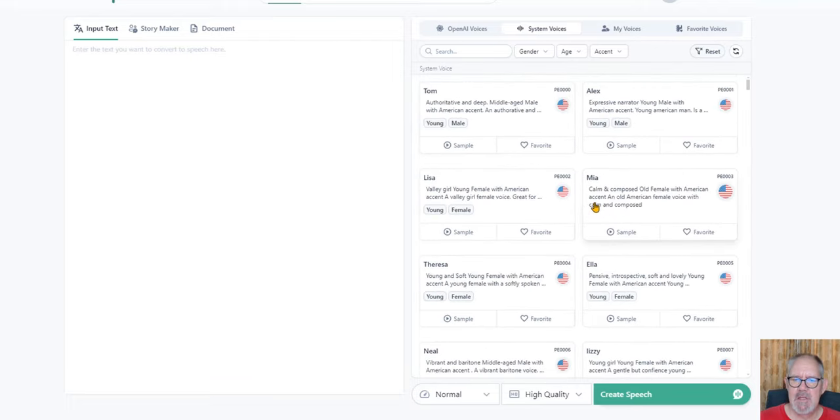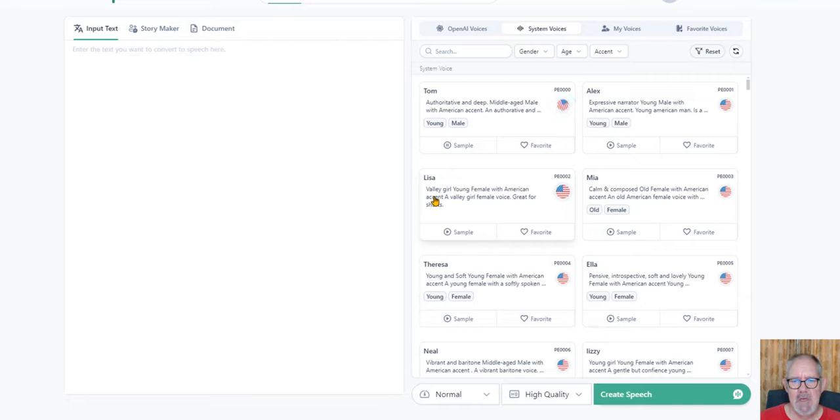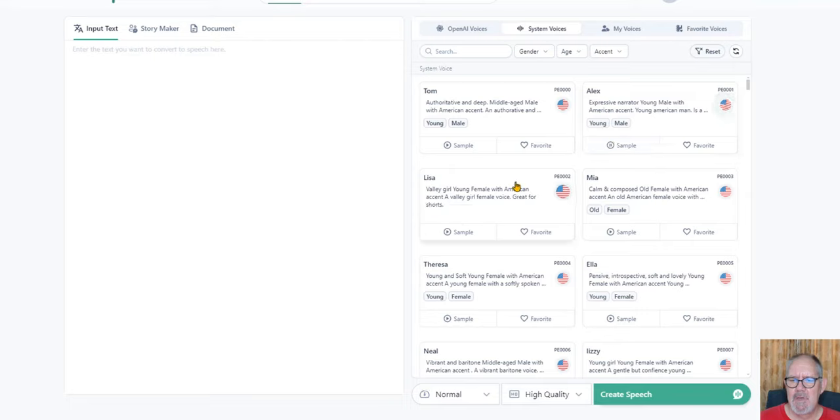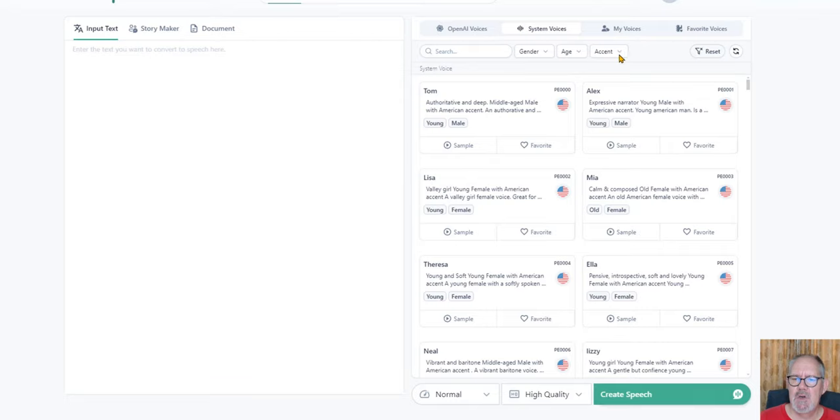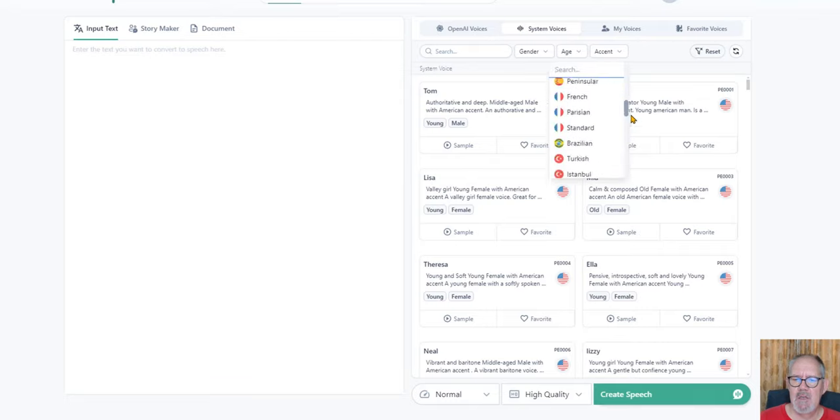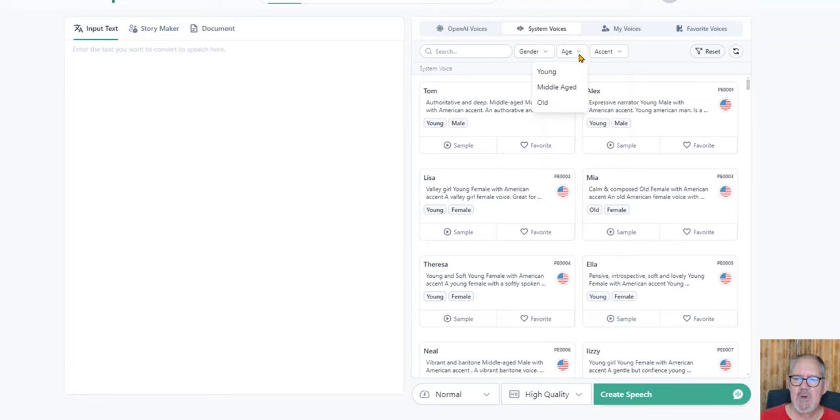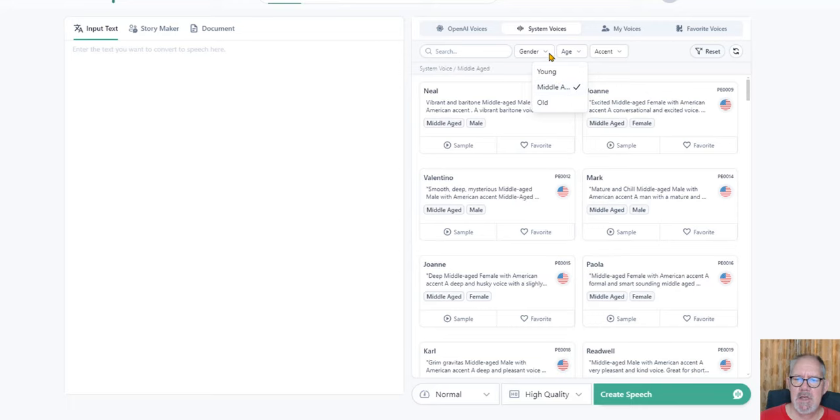For this I selected the US. You can listen to samples: Buck did not read the newspaper or he would have known that trouble was brewing. There he lay for the remainder of the weary night. Here you can select the accent you want - they have a ton of accents - and then the age group: middle age, young, or old. I normally go for middle age. You can select the gender, male or female. I'll select male.